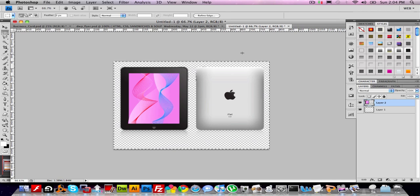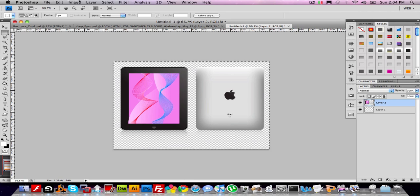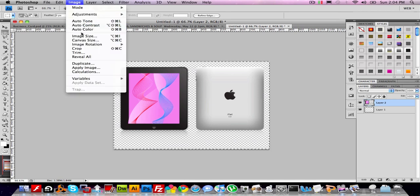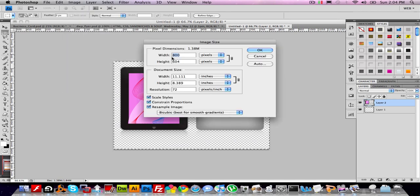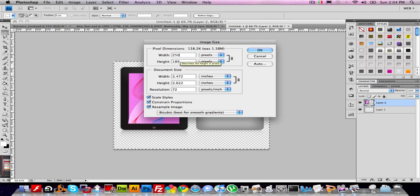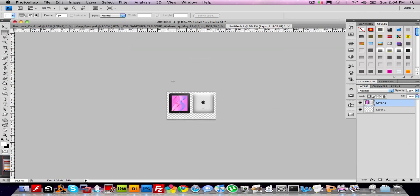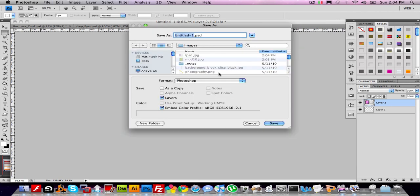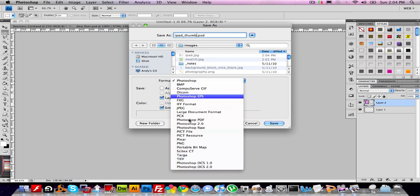And now I'm going to make a small thumbnail version of it. So I can go to Image, Image Size, 250. And I'll save this as iPad, Thumb, dot JPEG.